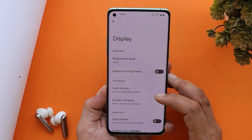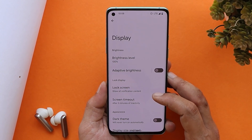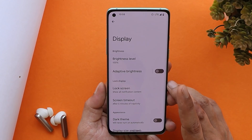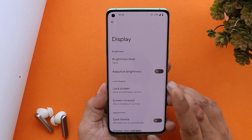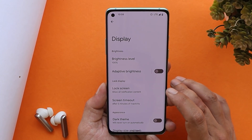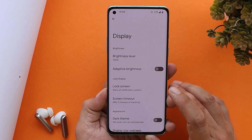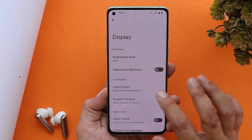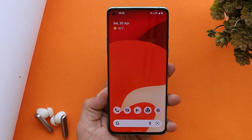For supported devices with Android 13, Google has introduced the option to switch between different display resolutions. That feature has been shown in a previous video, and the link will be available in the description below.